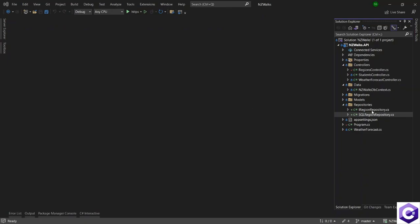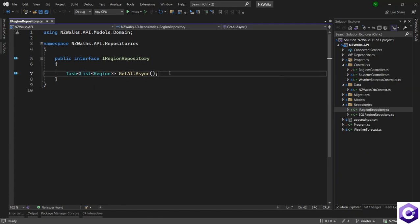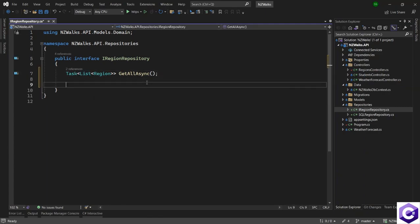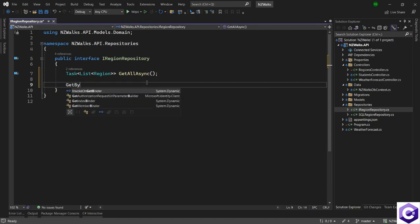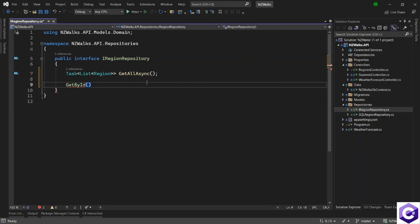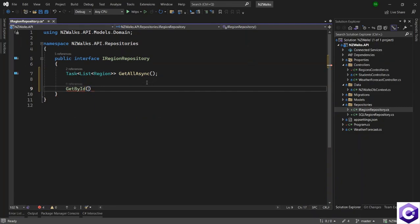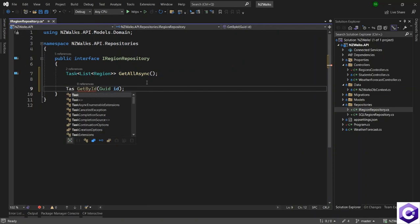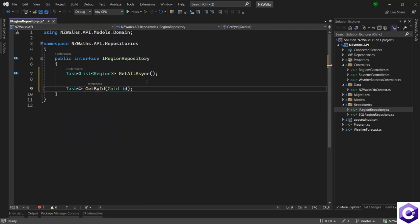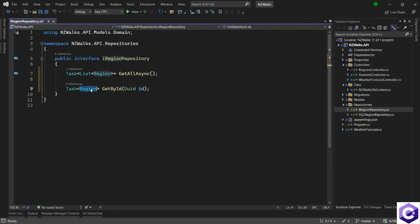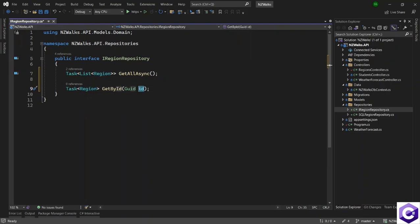Let's open the IRegion repository and add the other definition. The second definition I want is to get a single region back — GetById — and this takes a parameter which is of type GUID and the parameter name is ID. In return, I will return a task of type region, and region can be null or it can have a value based on whether we were able to find the ID or not.